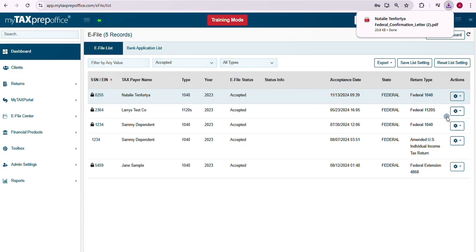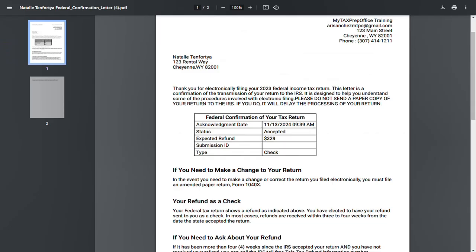My Tax Prep Office will download the confirmation letter as a PDF. From the PDF, you can choose whether you want to print it or save it to a desired location.